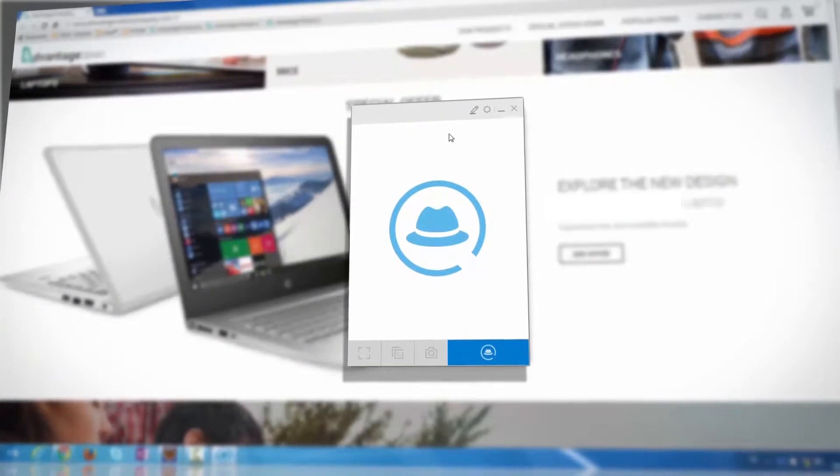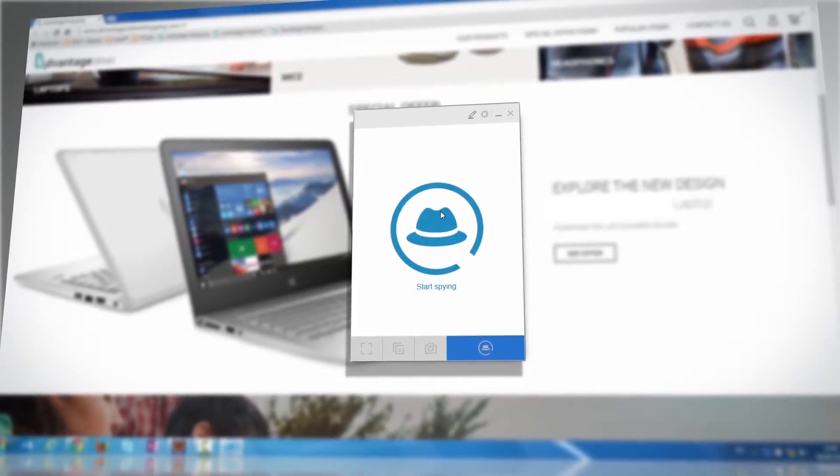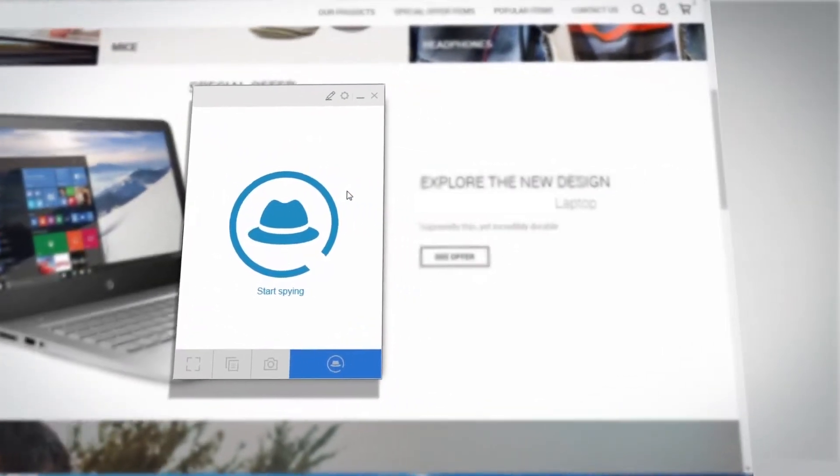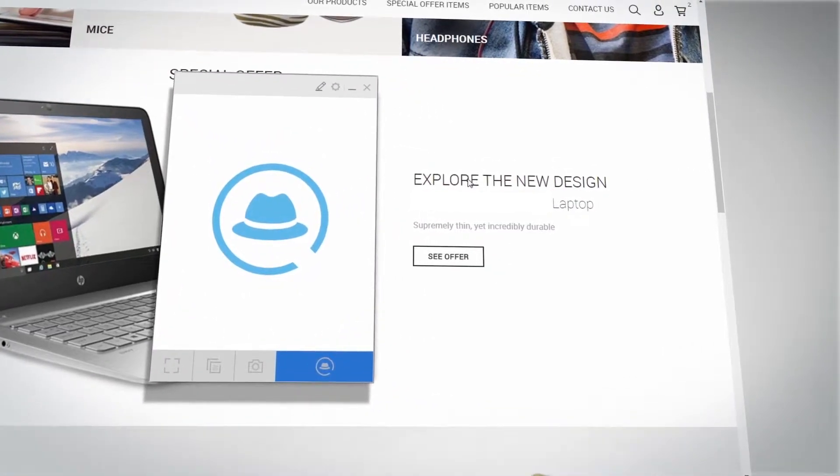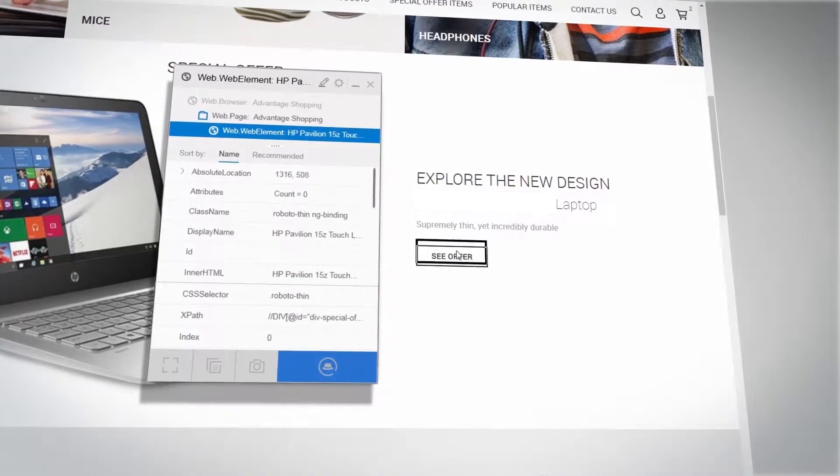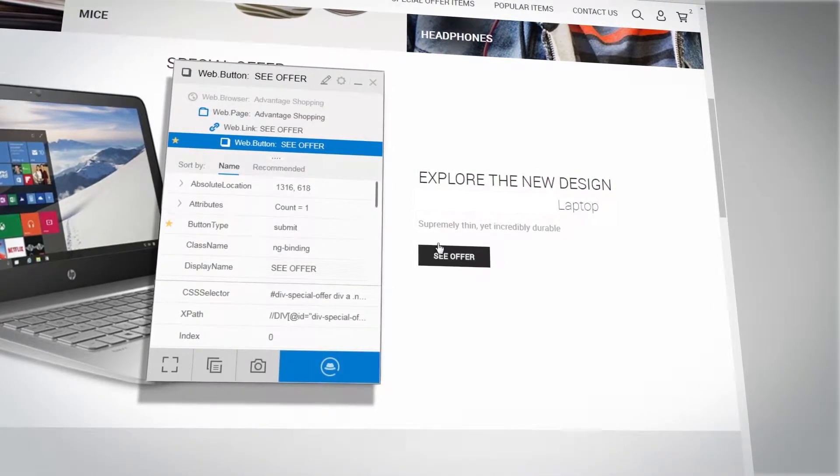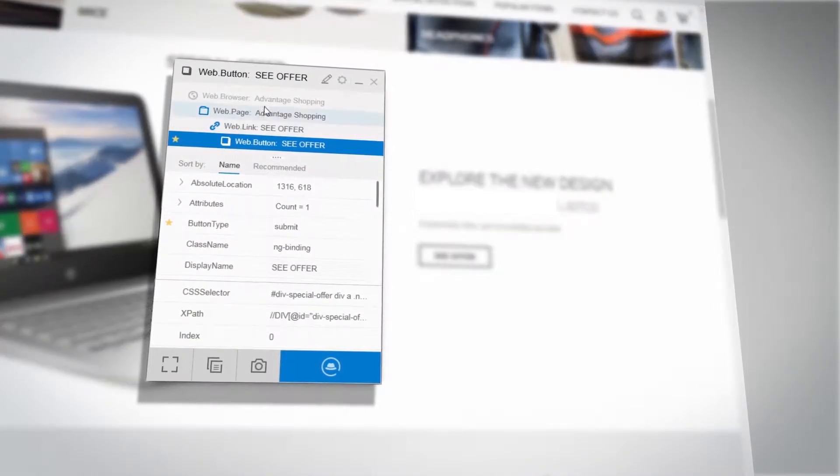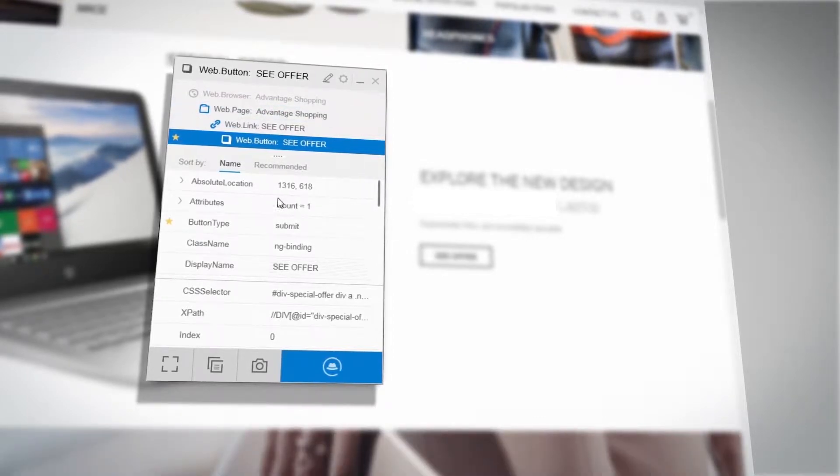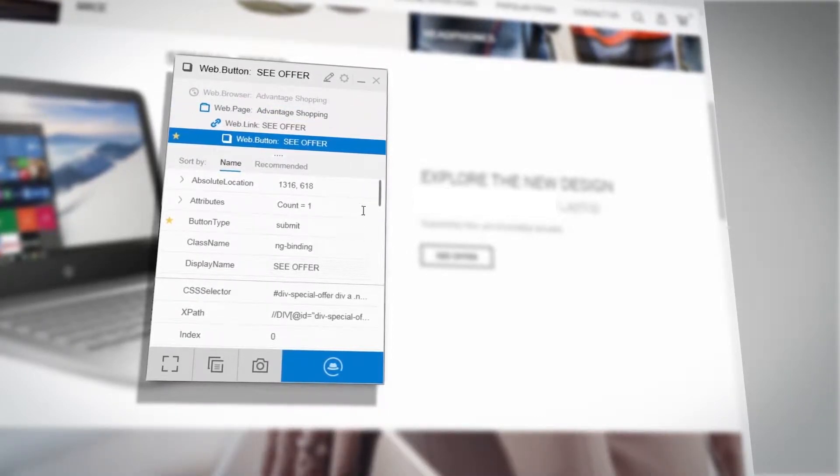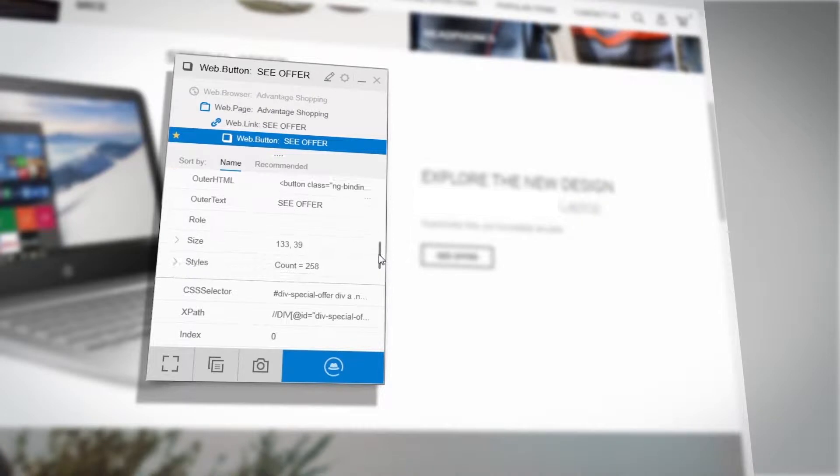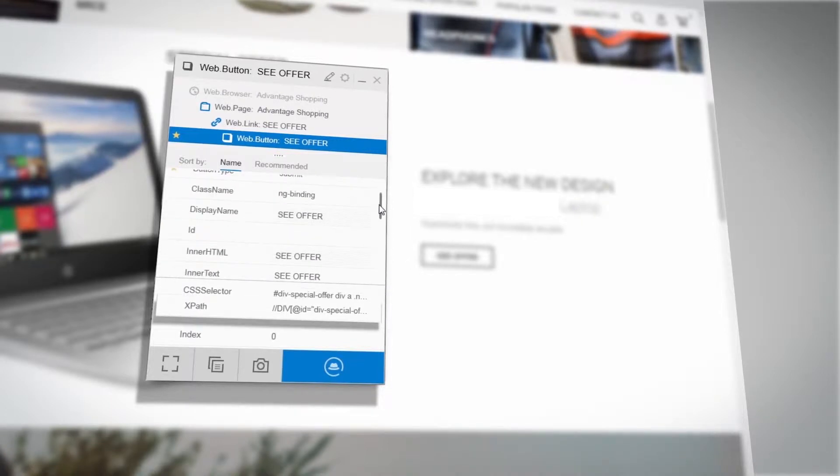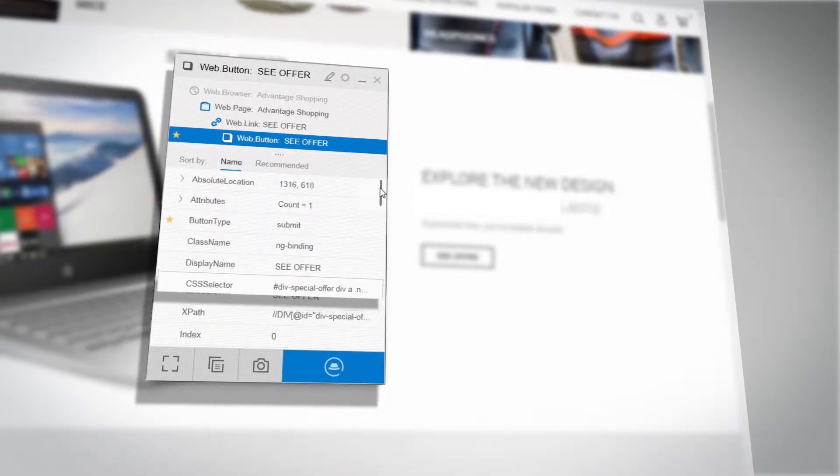Start spying an application object by clicking the Start Spying button, then hover over the application and click the object. The object hierarchy and a comprehensive list of properties of the object are presented. Suggestions for XPath and CSS expressions for the object are presented as well.